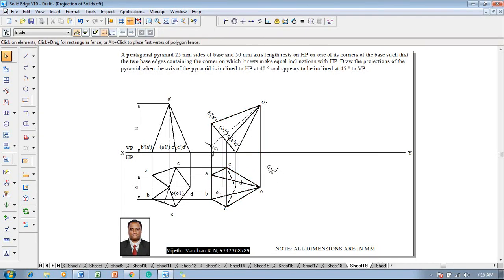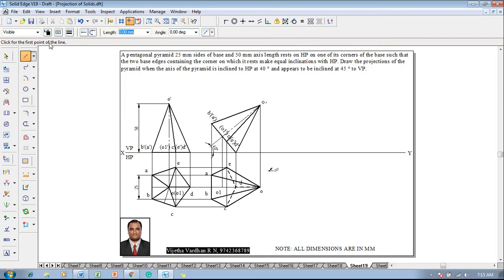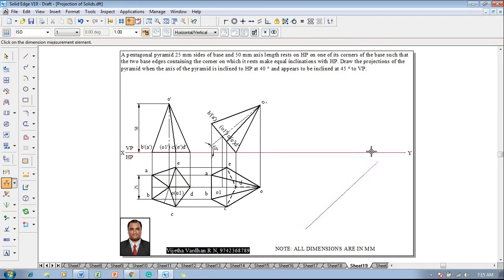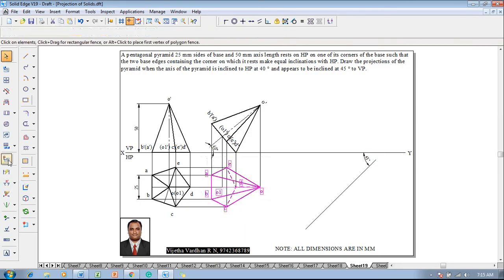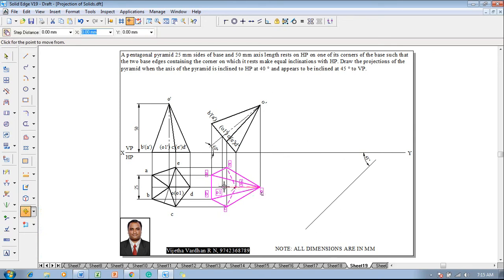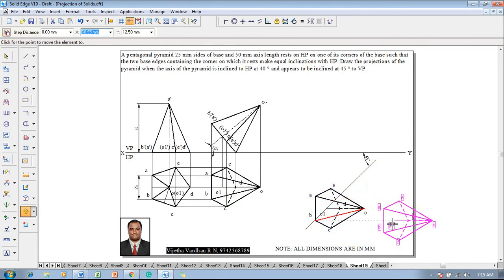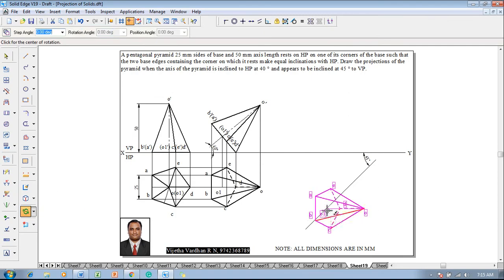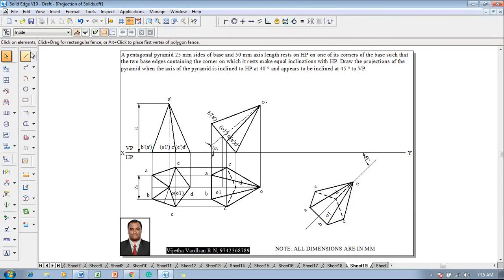This completes the second stage top view. Now the axis appears to be inclined to VP at 45 degrees, which is the apparent angle. The apparent length has to be produced on the apparent angle. Go to the Line command with a thickness of 0.13 and draw an inclined line whose angle is set at 45 degrees, which is angle beta. Then select the top view and use the Move command, moving with respect to position o1 on the 45-degree line.